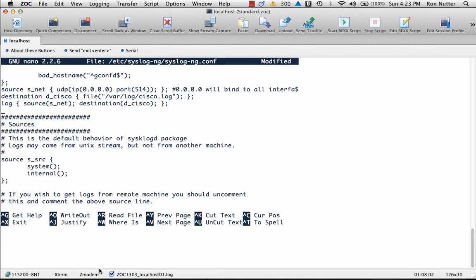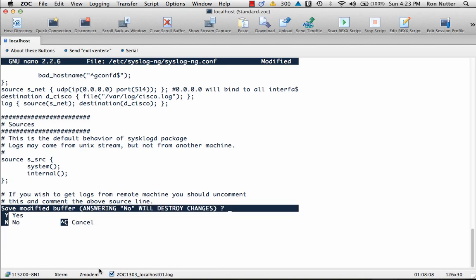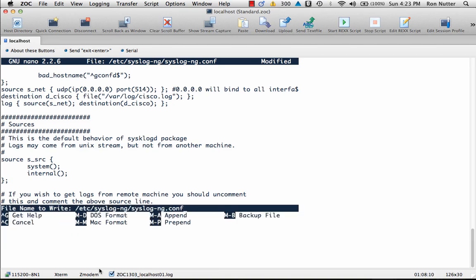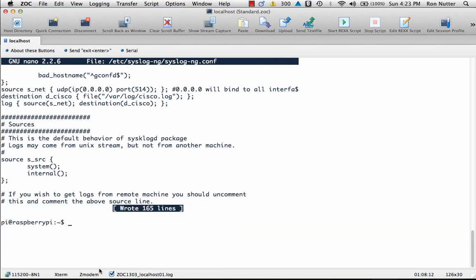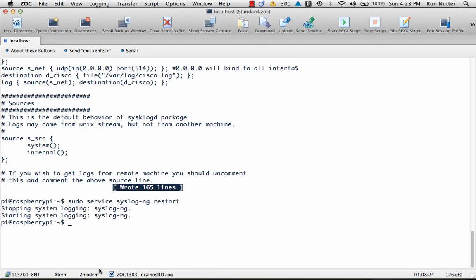So we will do the process to save what we've done. Now we'll need to do a restart of syslog-ng, so we'll do a sudo service syslog-ng restart.